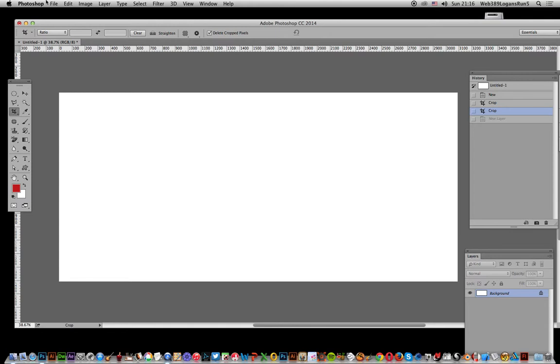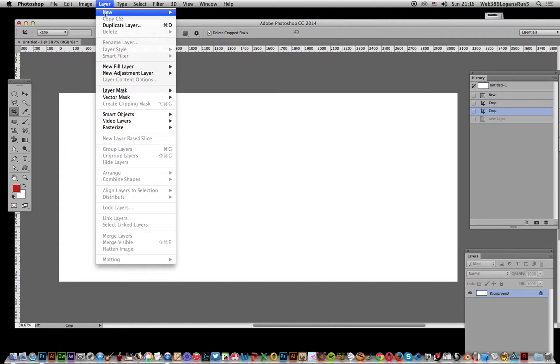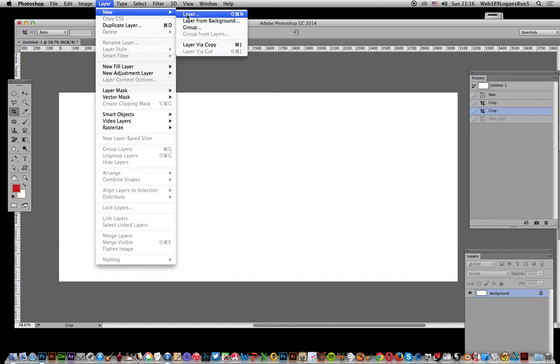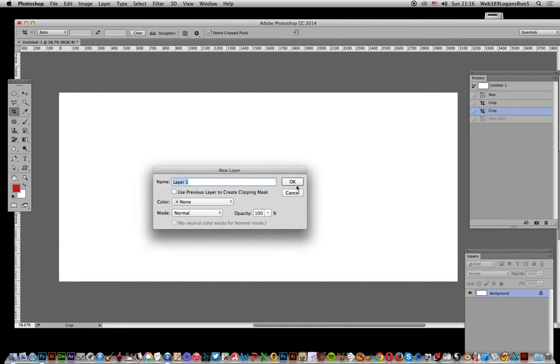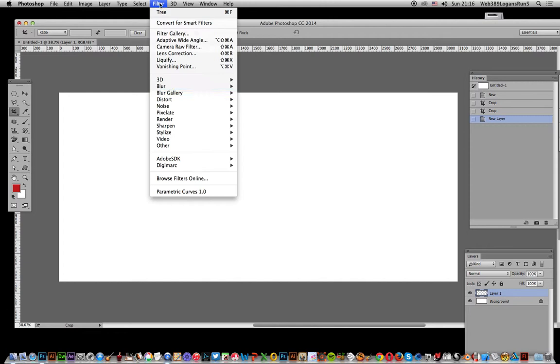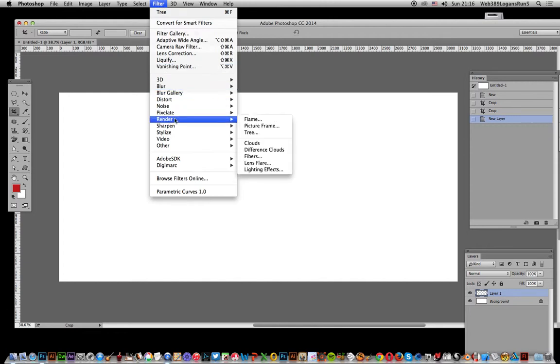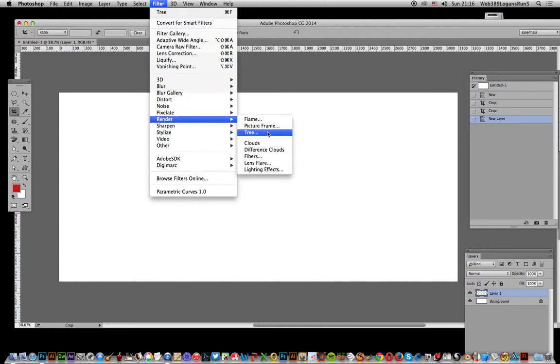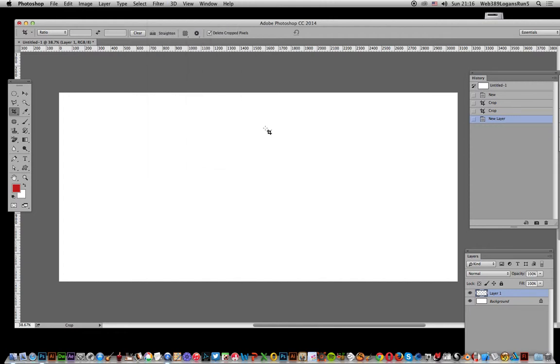First thing to do, and this aids the whole duplication process, create a new layer. Once you've done that, you can go to filter, render, and tree.